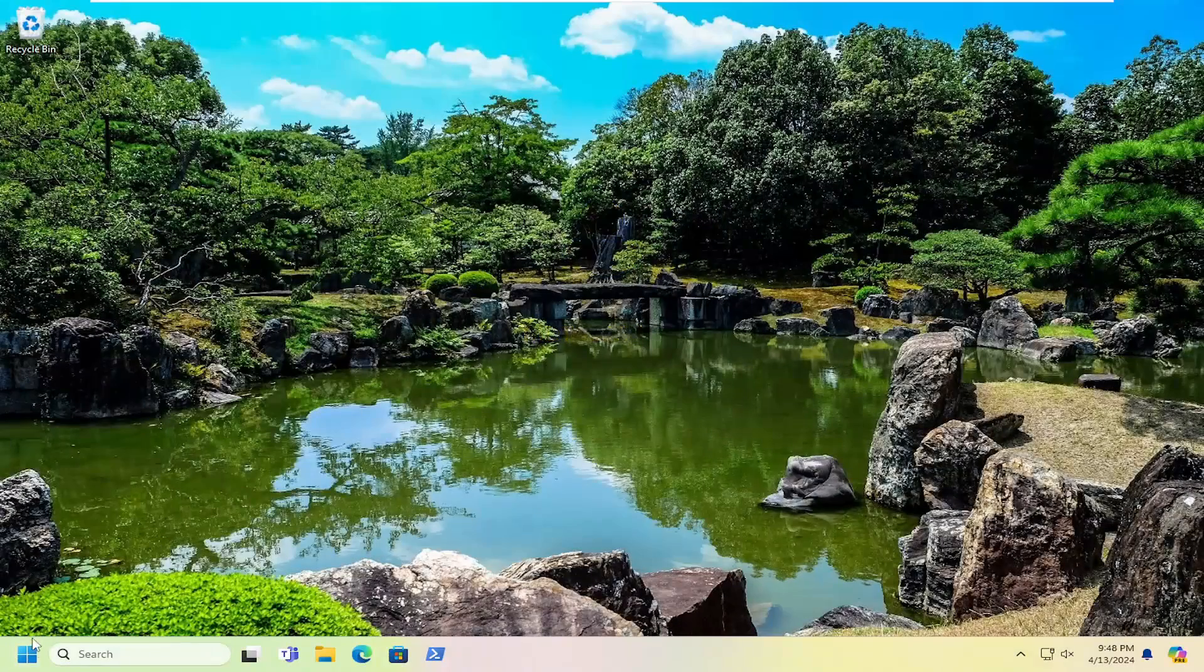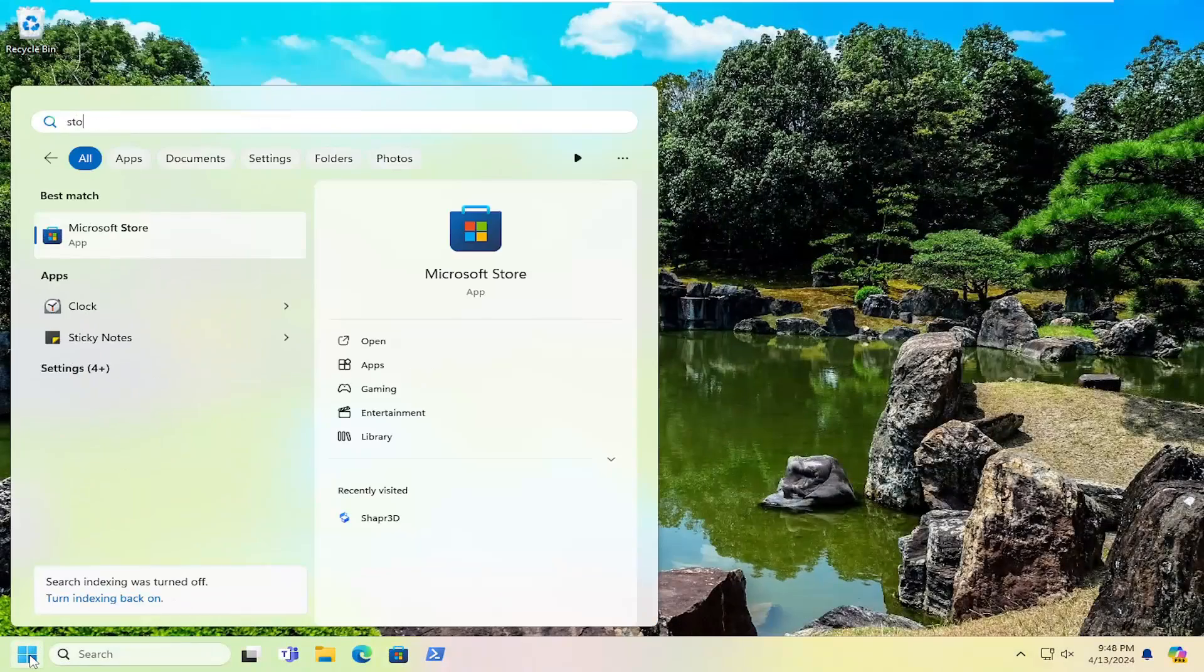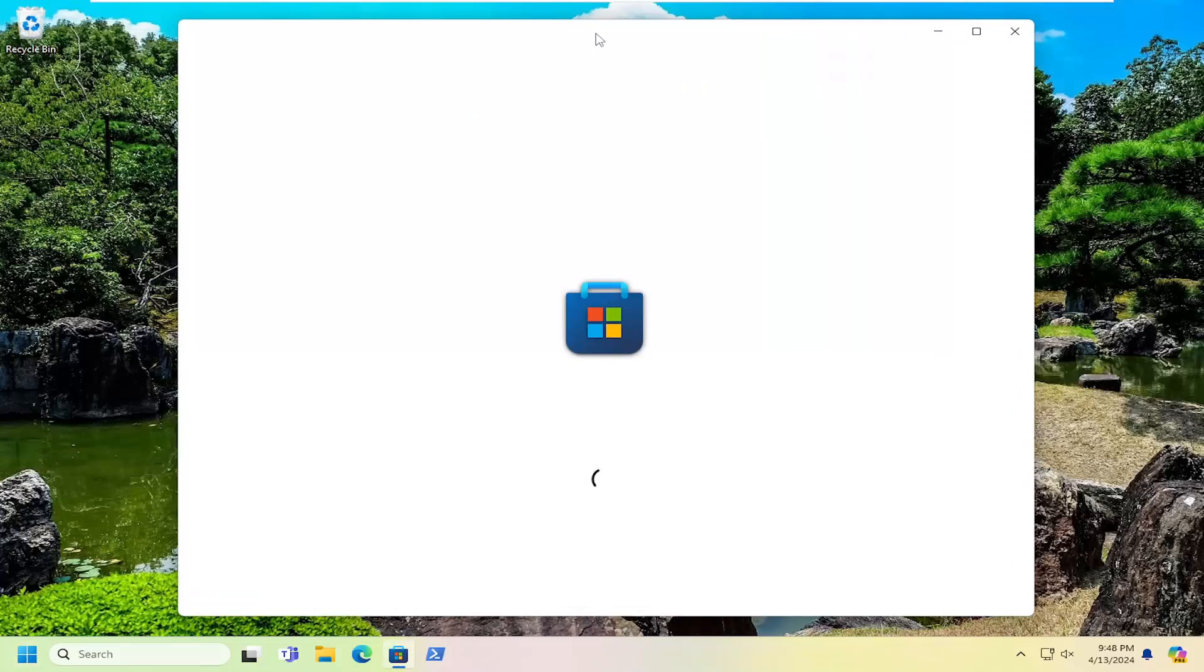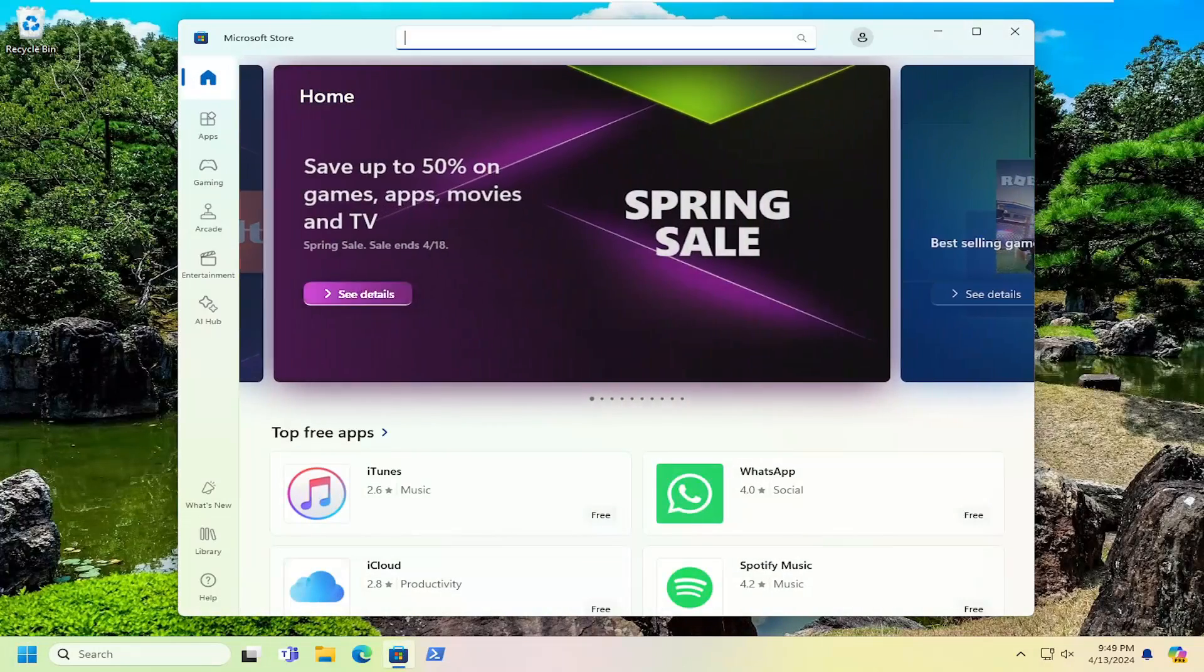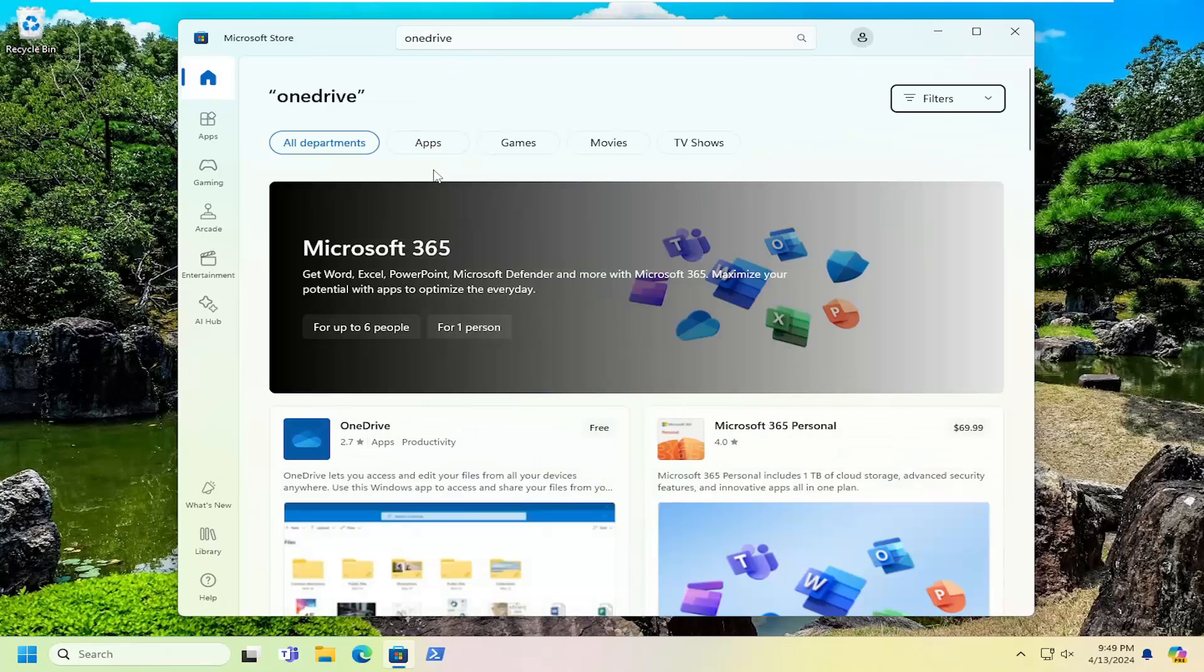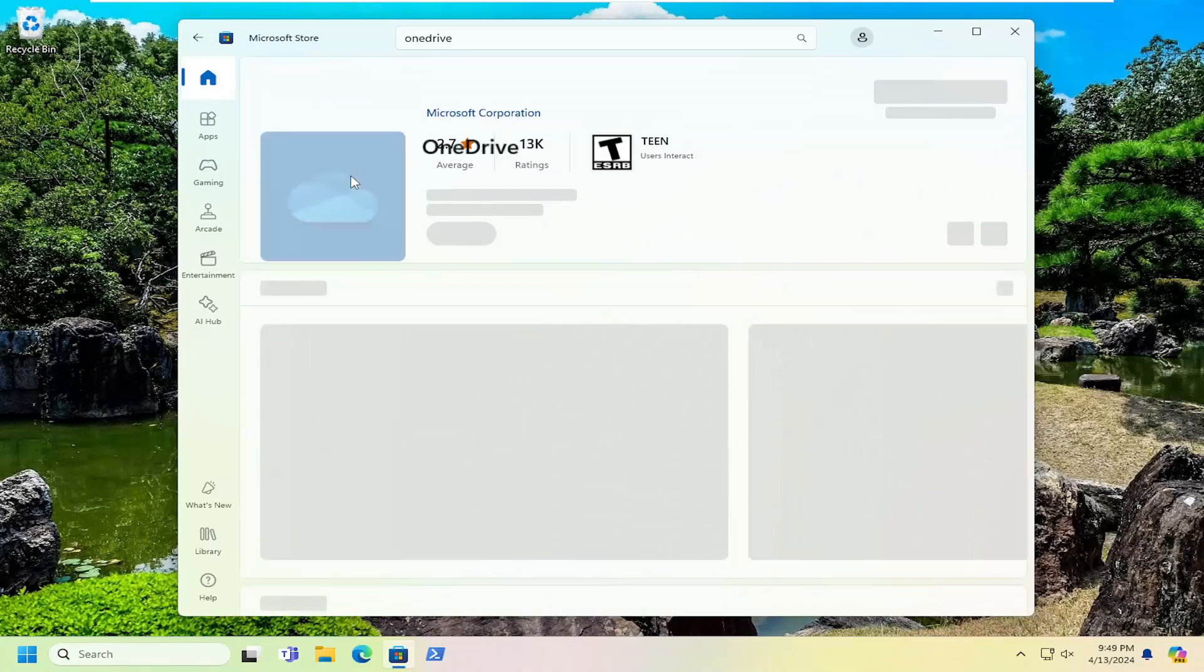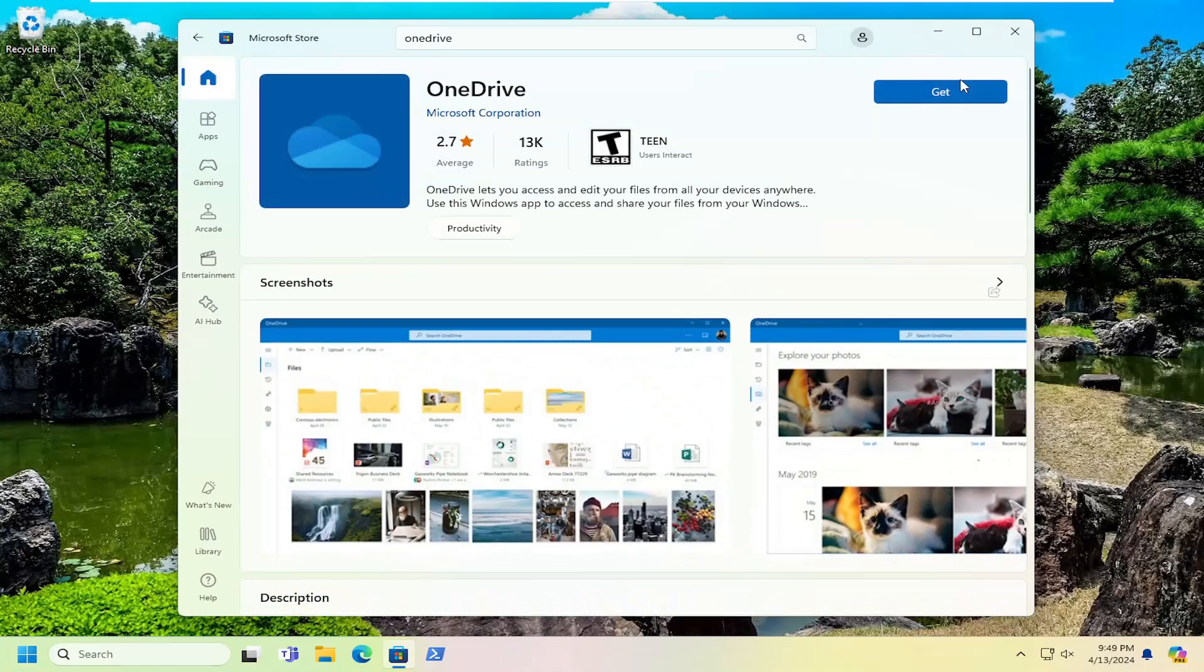Now that we're back in Windows, open up the search menu and search for store. Best results should come back with Microsoft Store. Go ahead and open that up. And in the search field up at the top, search for OneDrive, all one word. Best results should come back with OneDrive. Just go ahead and open that up. Select the get button. Give that a moment.